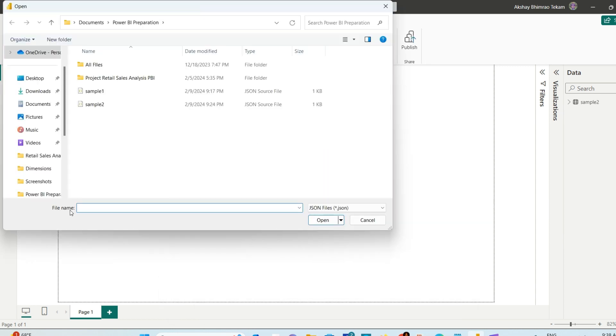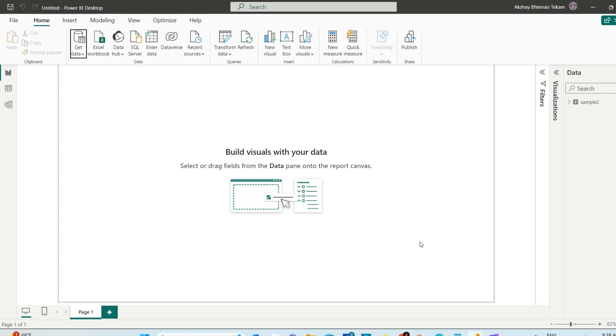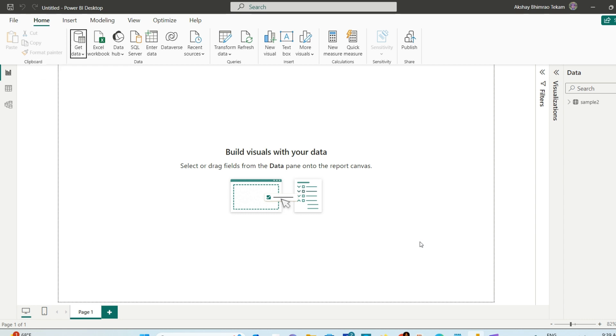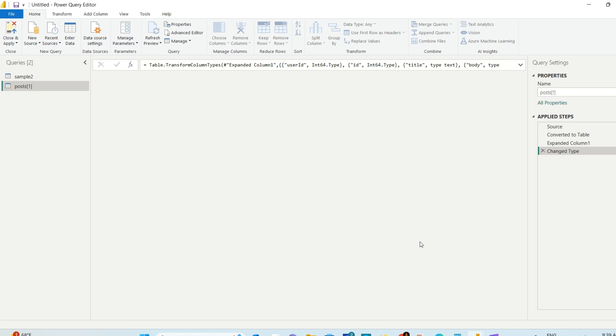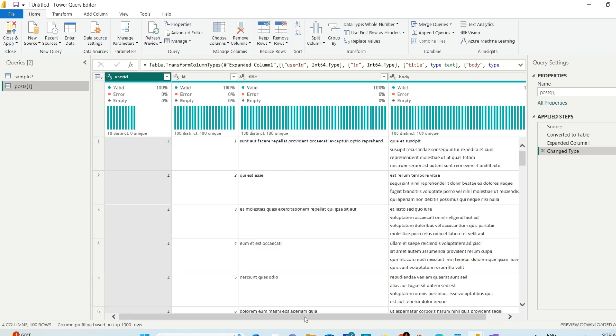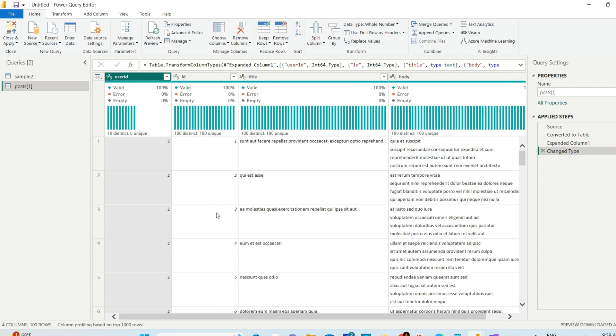Instead of selecting a file, just paste that URL. Hit Open. It will analyze this URL and bring it to Power Query editor. Now the whole data from that URL, the JSON file, has come over here.